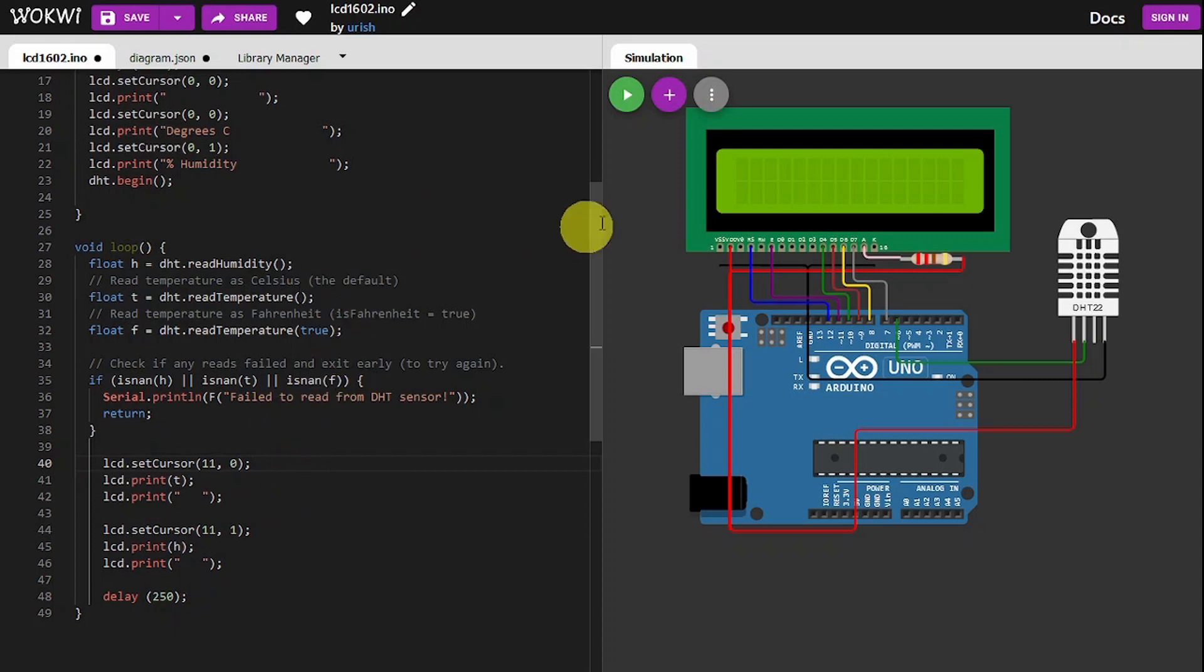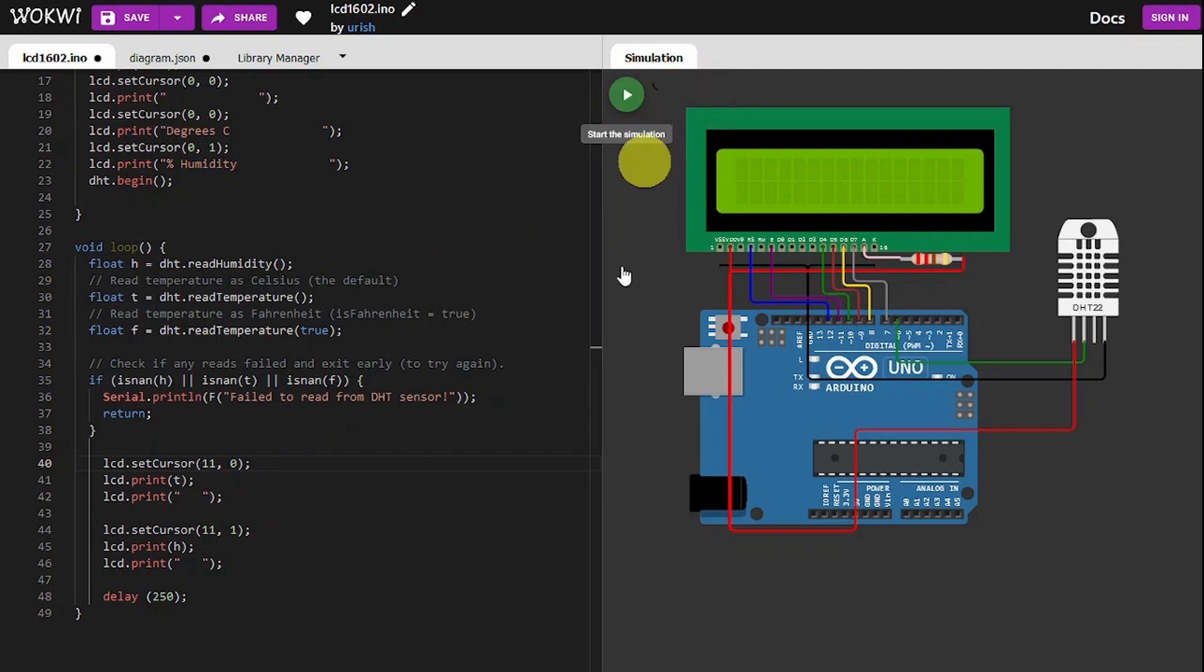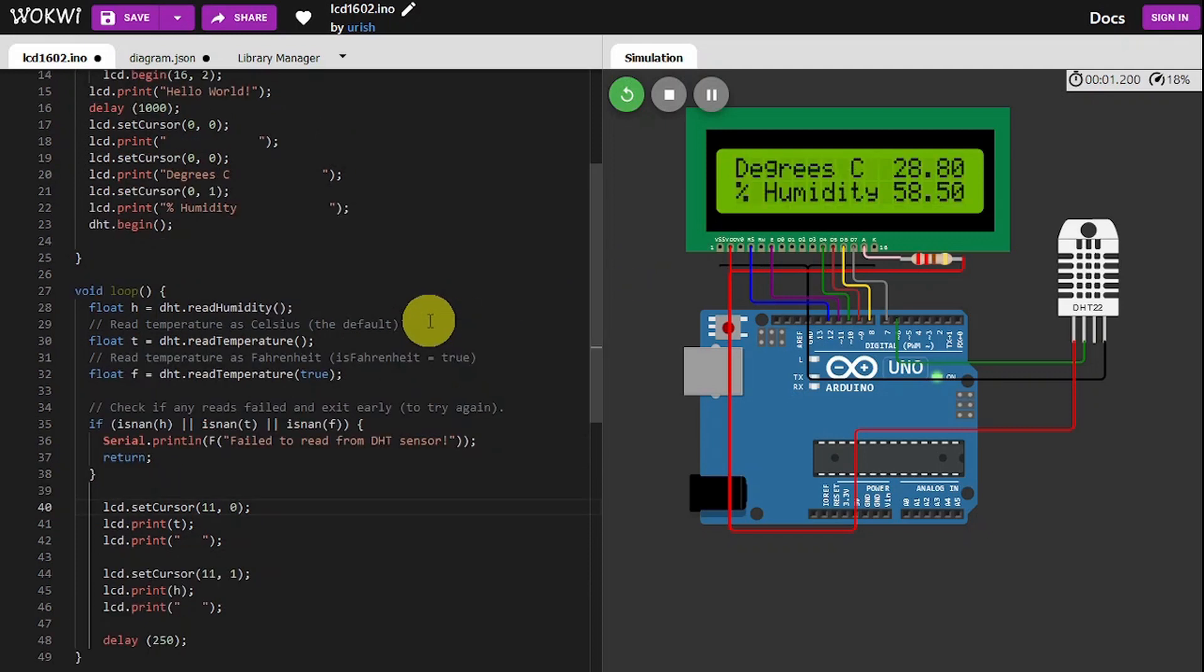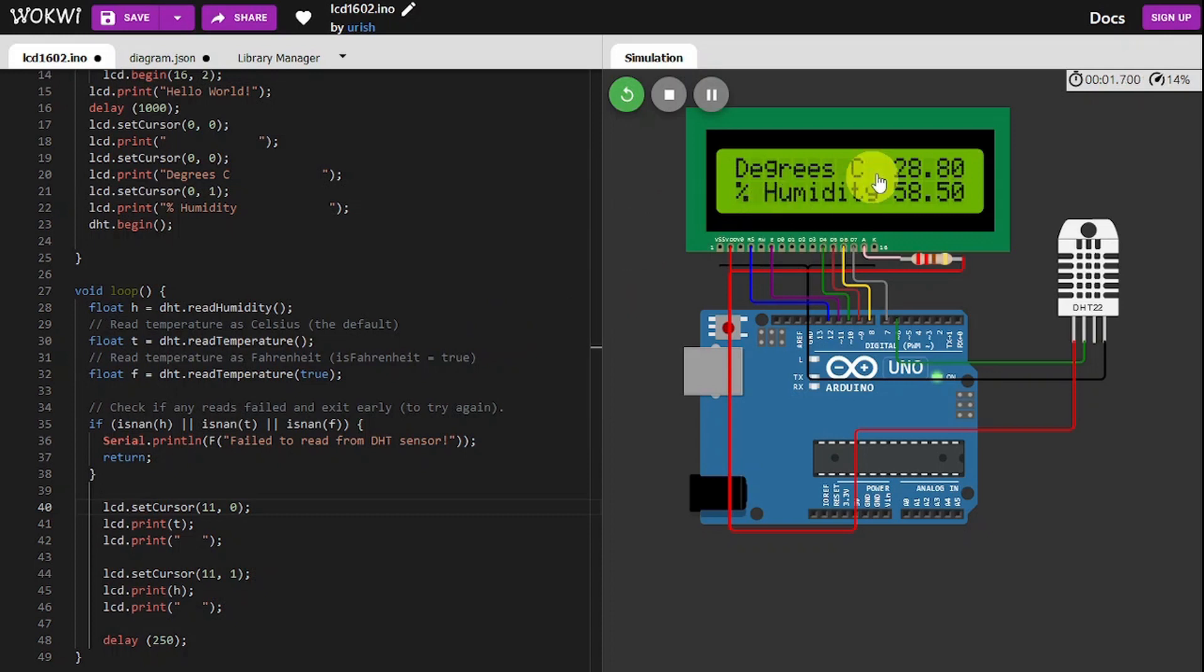So let's run the little simulator. I'll show you what's going on. So we say hello world, and then up comes our temperature reading and our humidity reading.